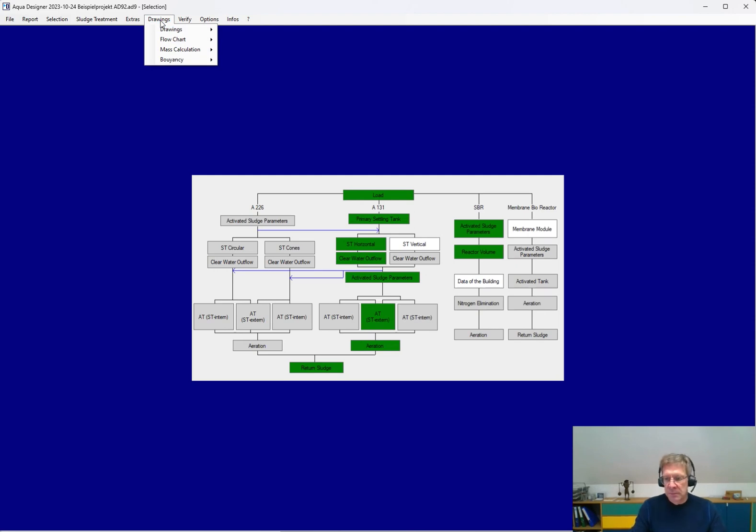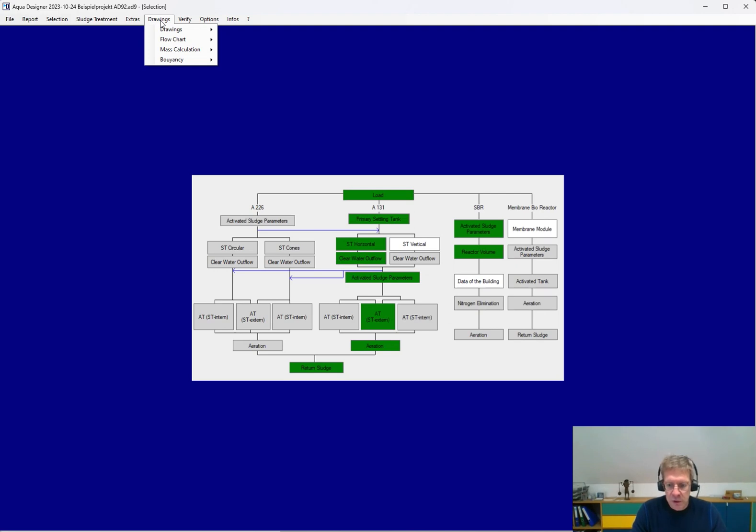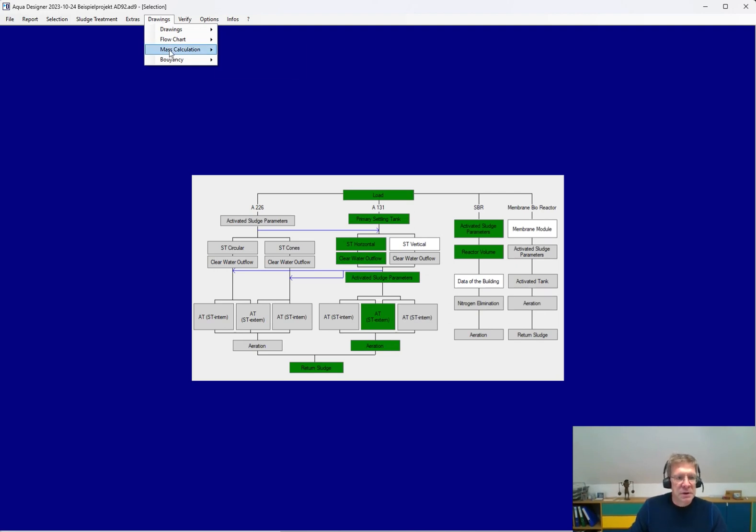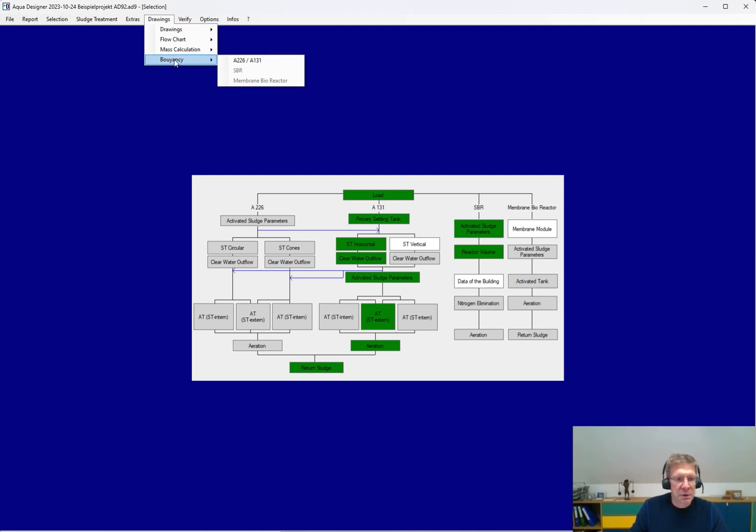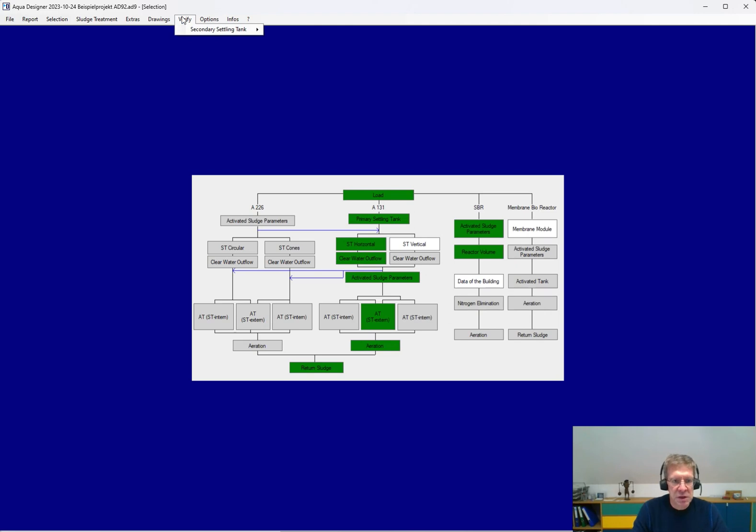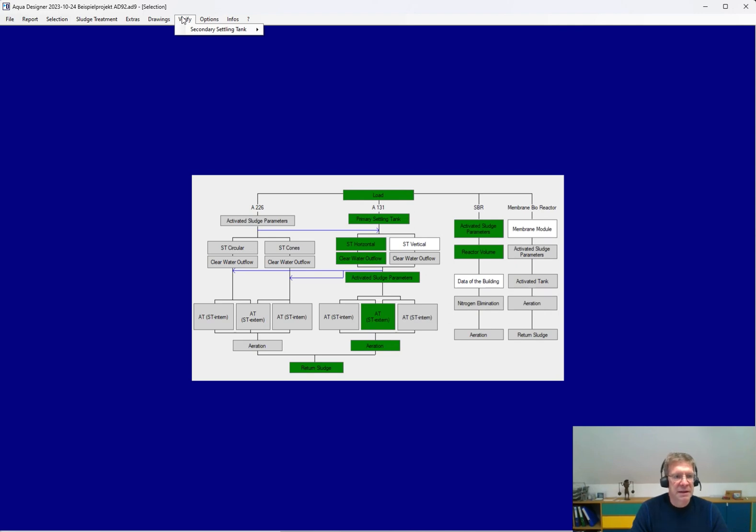Based on the existing dimensions, you also have the information for the wall thickness. You get a mass calculation for excavation, concrete, steel, you can calculate the buoyancy, and you have a special tool to verify existing secondary settling tanks.